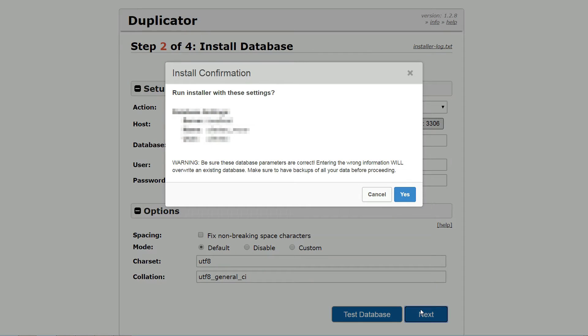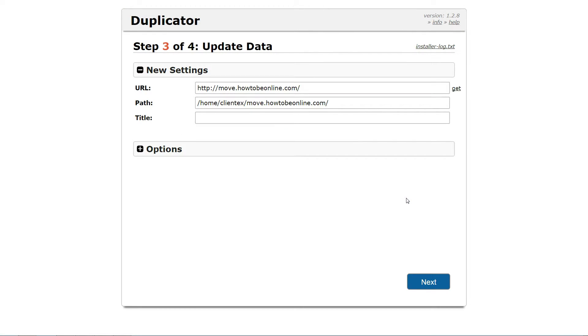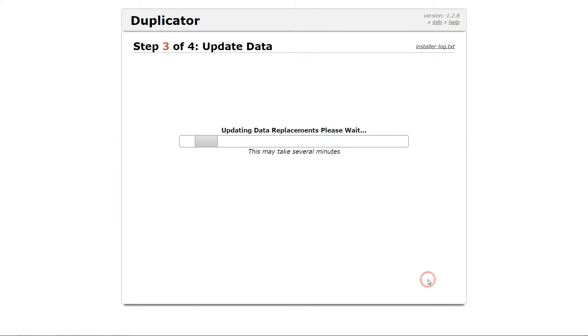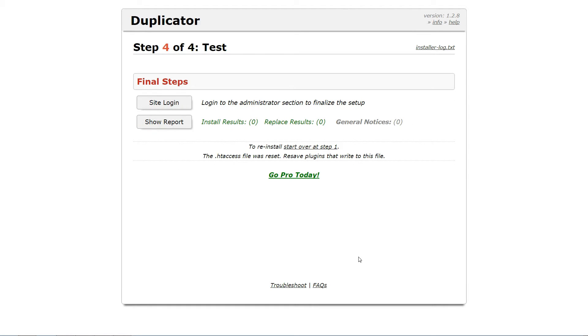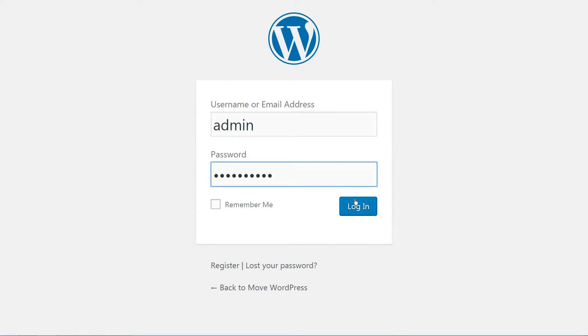And then, on the next screen, you hit a very important step: specifying your new domain name. Duplicator should automatically detect your new domain, but if not, make sure you enter your exact URL in the box. Then, Duplicator will handle updating all your internal URLs and image links to reflect your new domain.